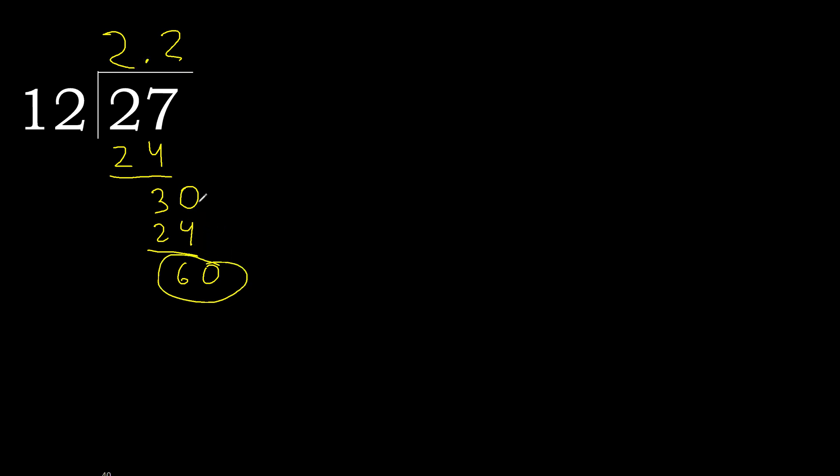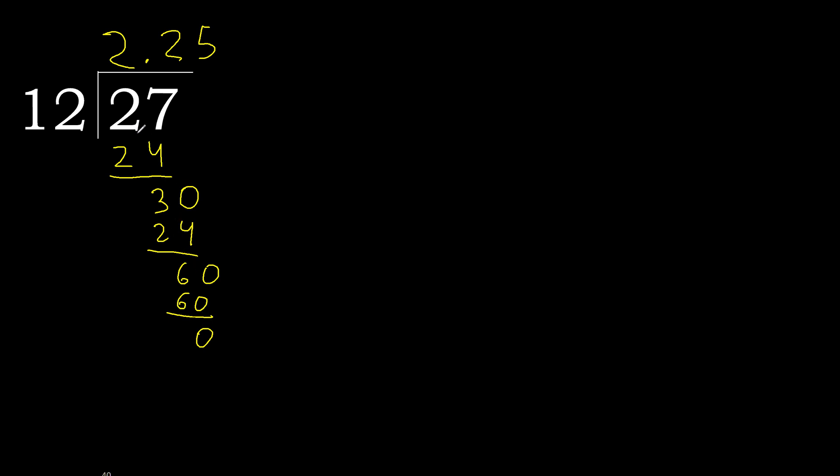60. 12 multiplied by 5, 60 is not greater. Subtract. 0. 0, therefore finish it. 27 divided by 12 is here.